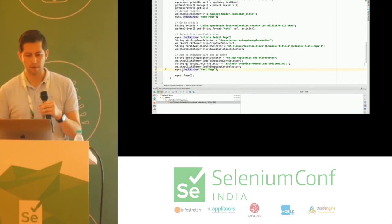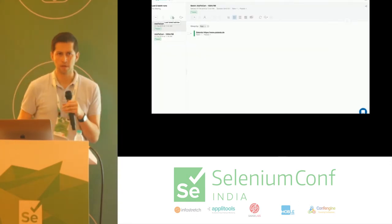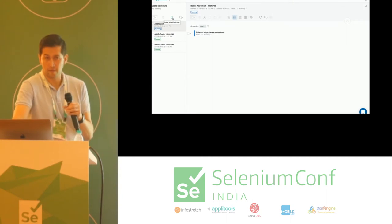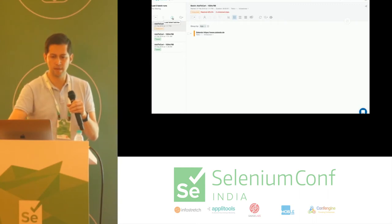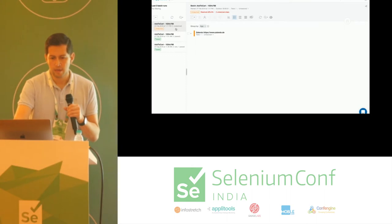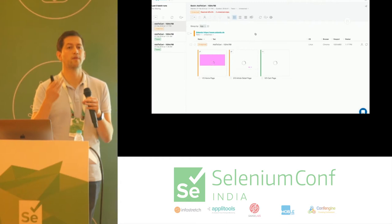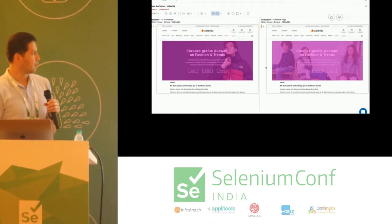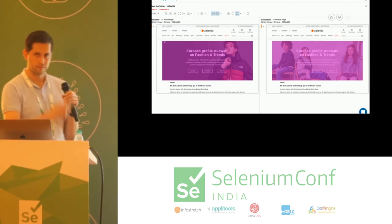At the same time, while the test is running, we go to the Applitools UI in the cloud and see a test running. The first time you run the test, it all passes because it will assume that's the baseline. The second time, you see that something is unresolved — somebody has to go check what happened. In this case, the homepage failed because it's a carousel and the image is changing.